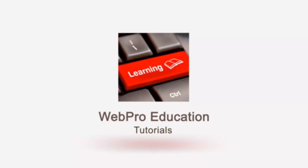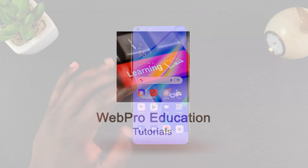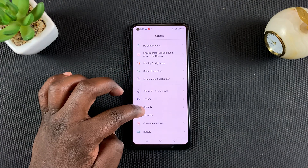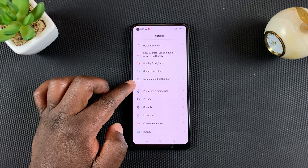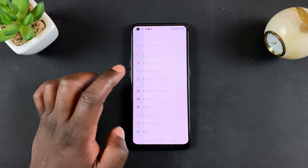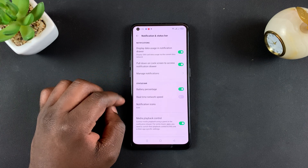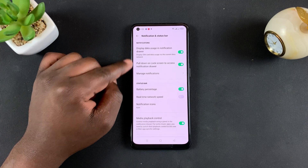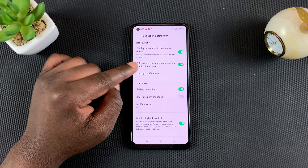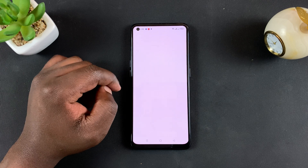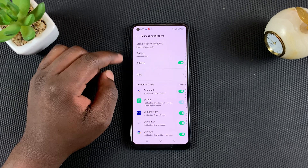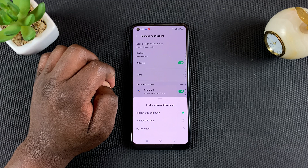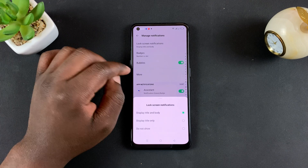To hide those, simply tap on Settings, then go to Notification and Status Bar. Tap on that, and then under Notifications, tap on Manage Notifications, and then go to Lock Screen Notifications and tap on that.